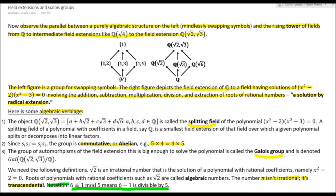For groups in which the ordering ij or ji doesn't matter, you call that commutative — we've known this since we learned that 5 × 4 = 4 × 5. Not everything is commutative; the vector cross product is anti-commutative: a × b = −(b × a). The group of automorphisms — the group of swappings of the roots — is called the Galois group.